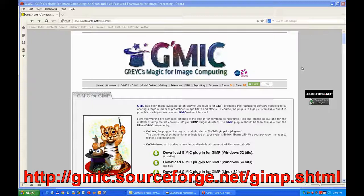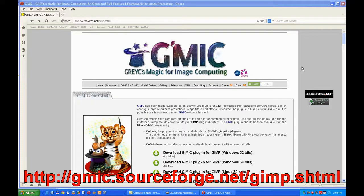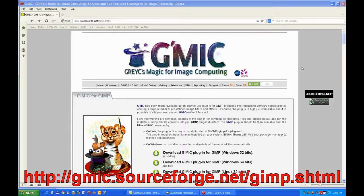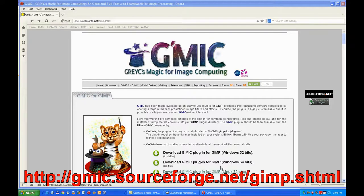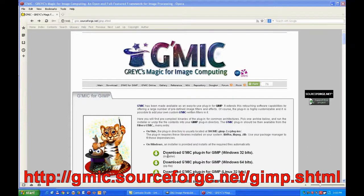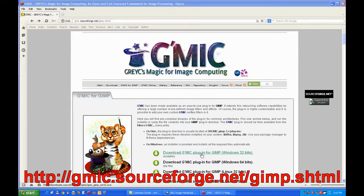In this video I'll use the GMIC filter, called GMIC's Magic for Image Computing. You can download it from that link there, or any of the other links if you've got a 64-bit. This one's an installer for the 32-bit. Just click on it and download it, and install as it goes along.